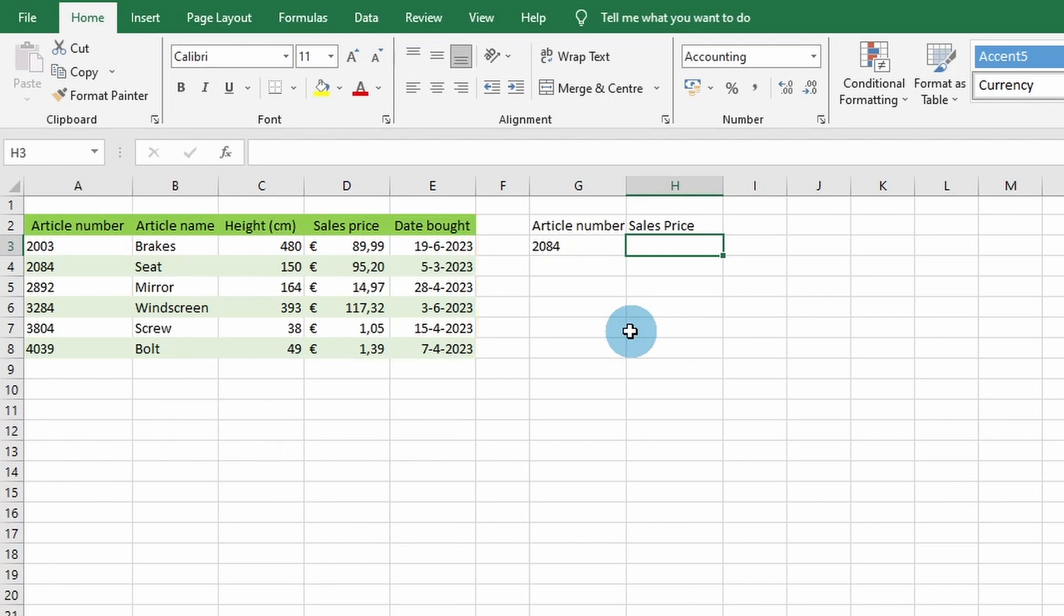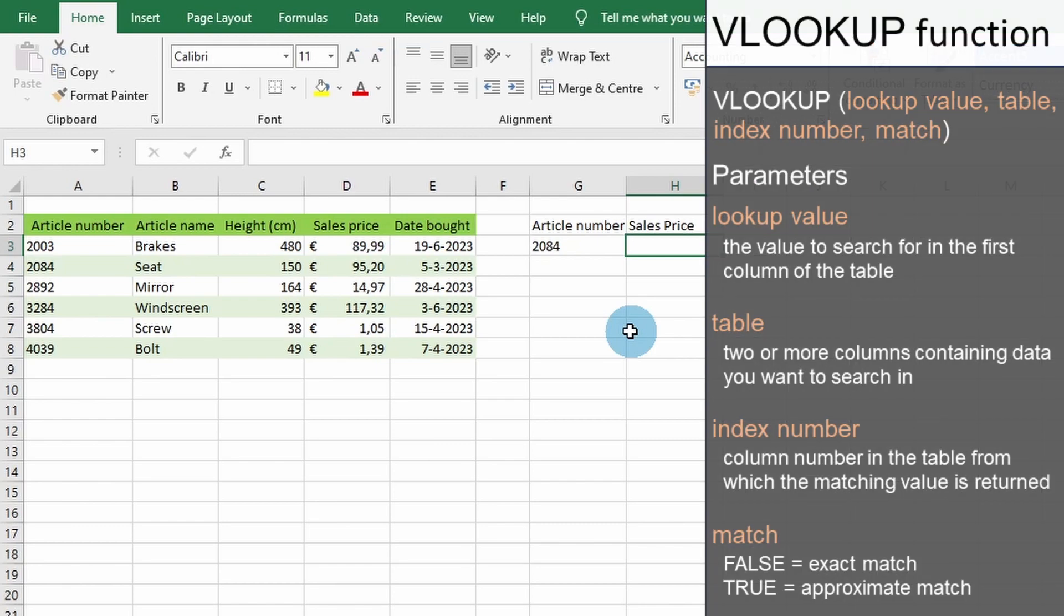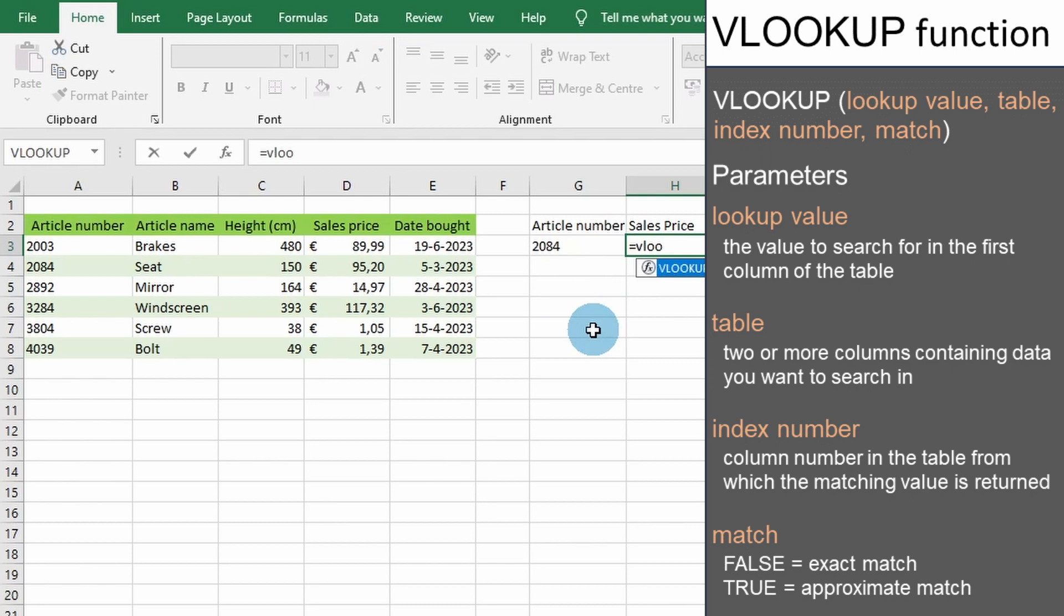To start, let's begin by entering the VLOOKUP command. As you can see, the VLOOKUP function takes 4 parameters.